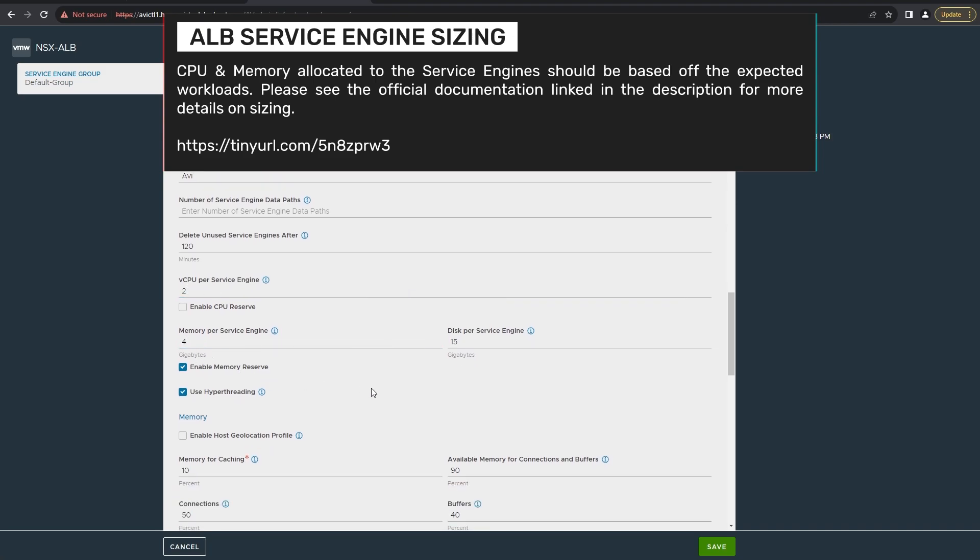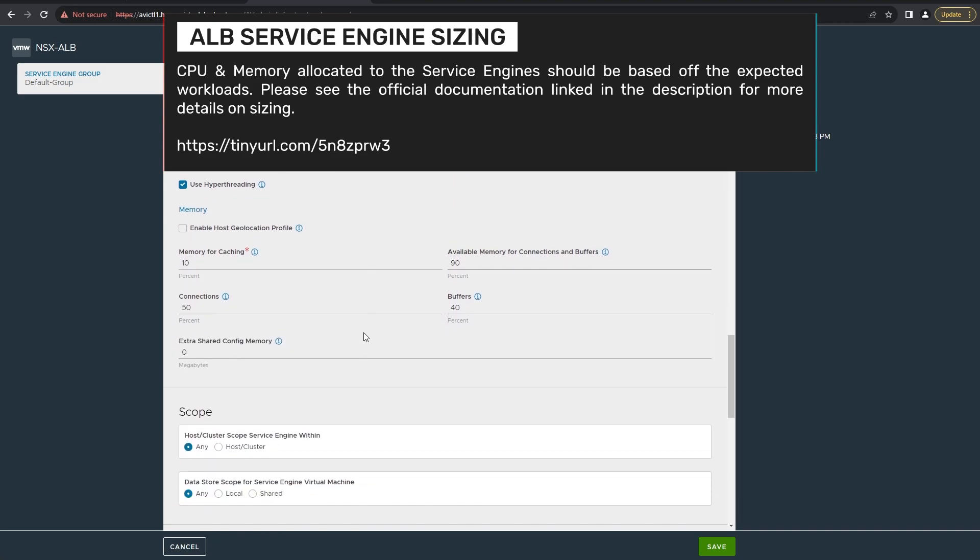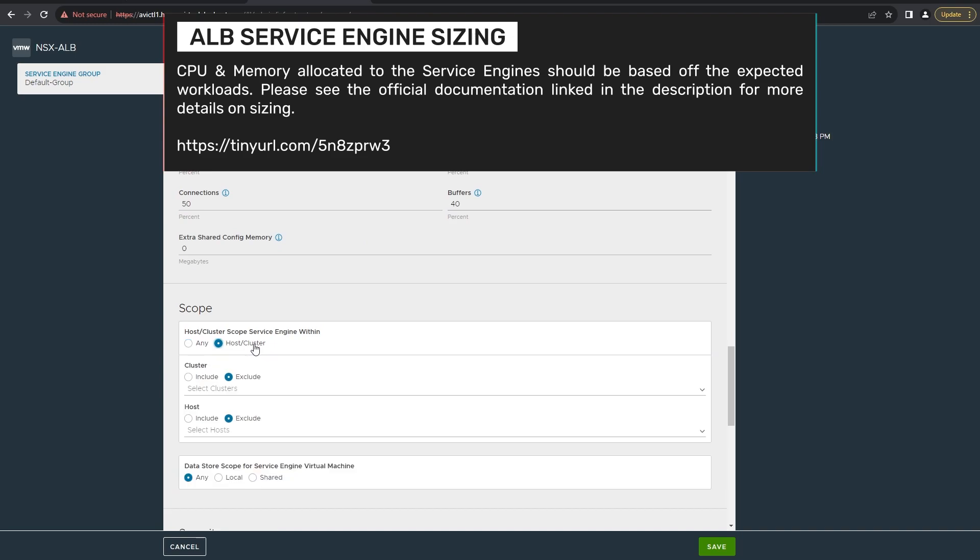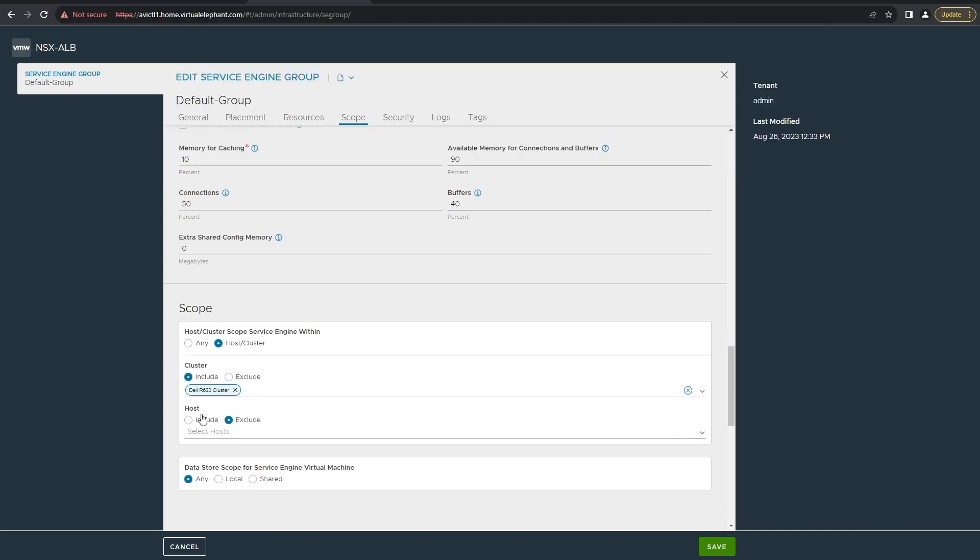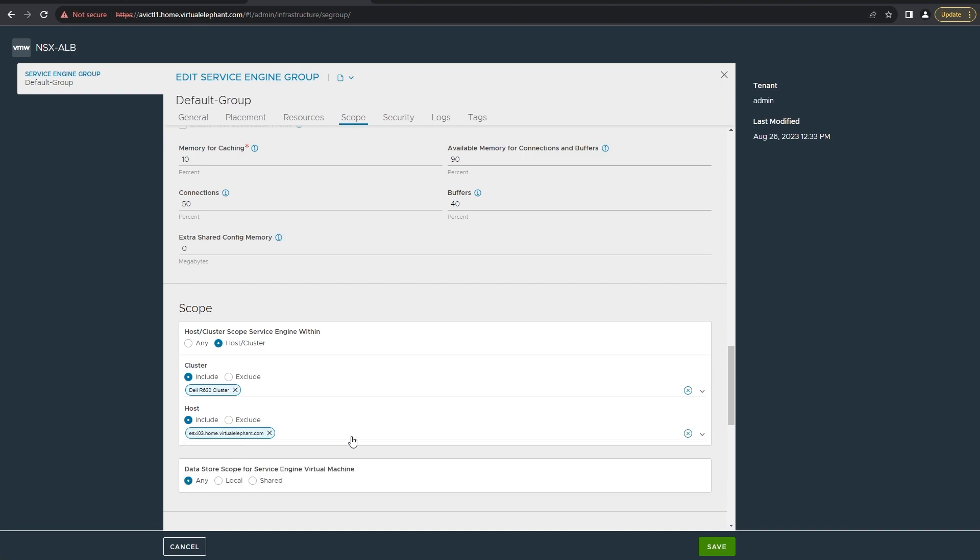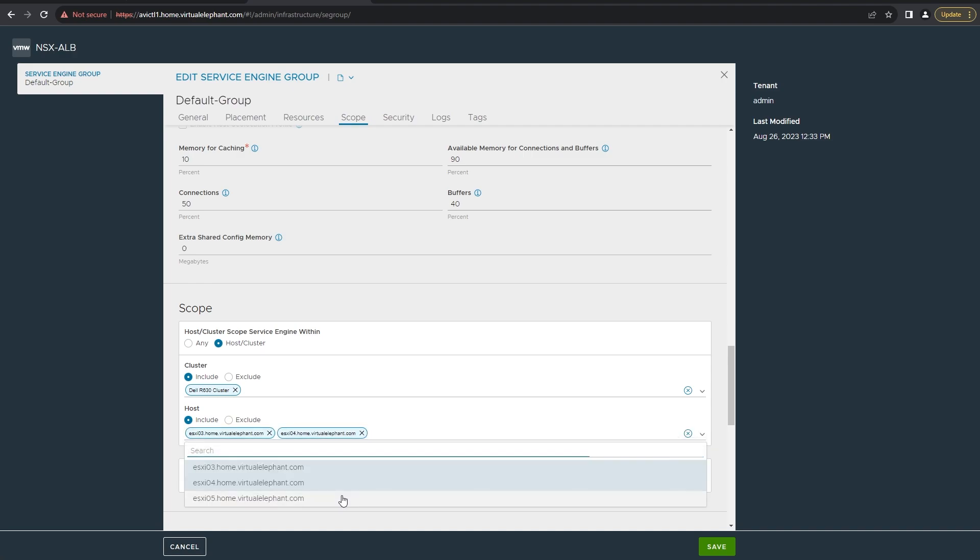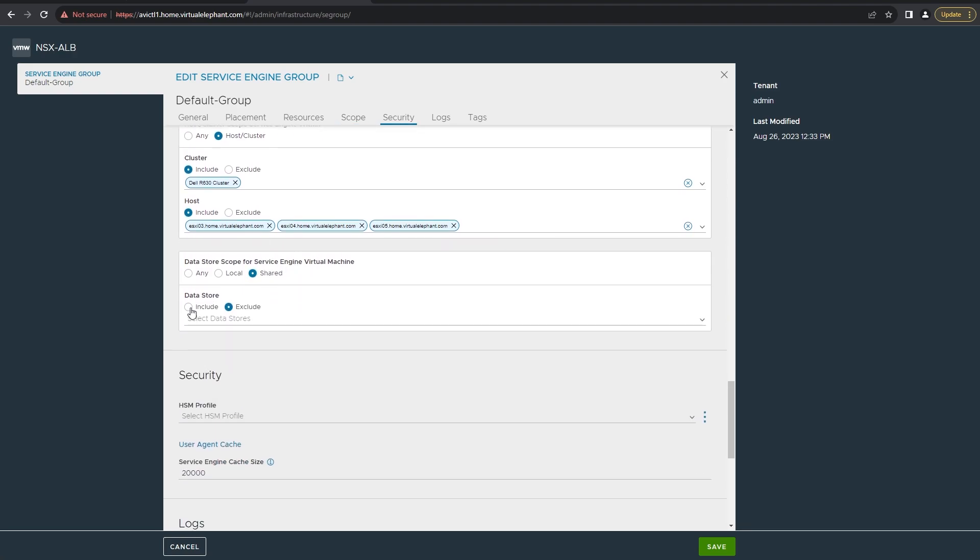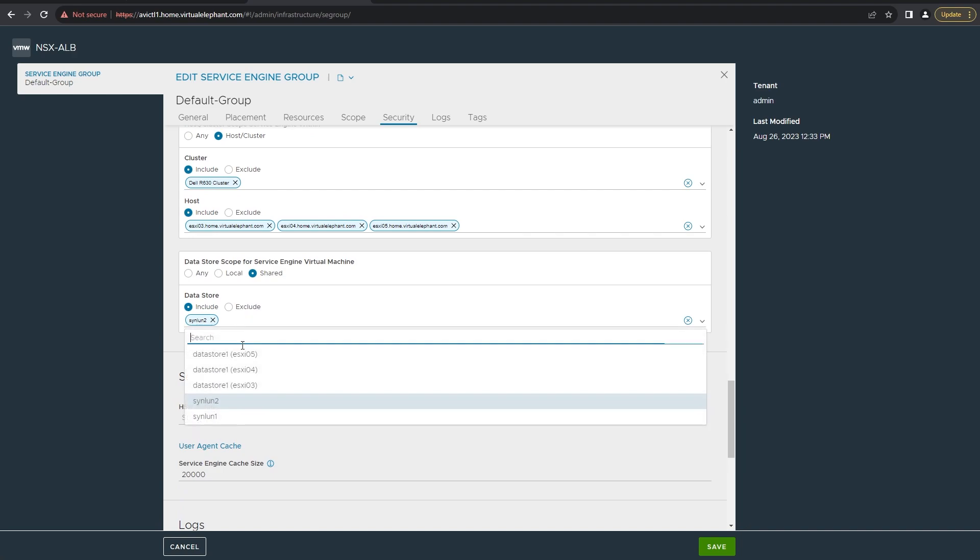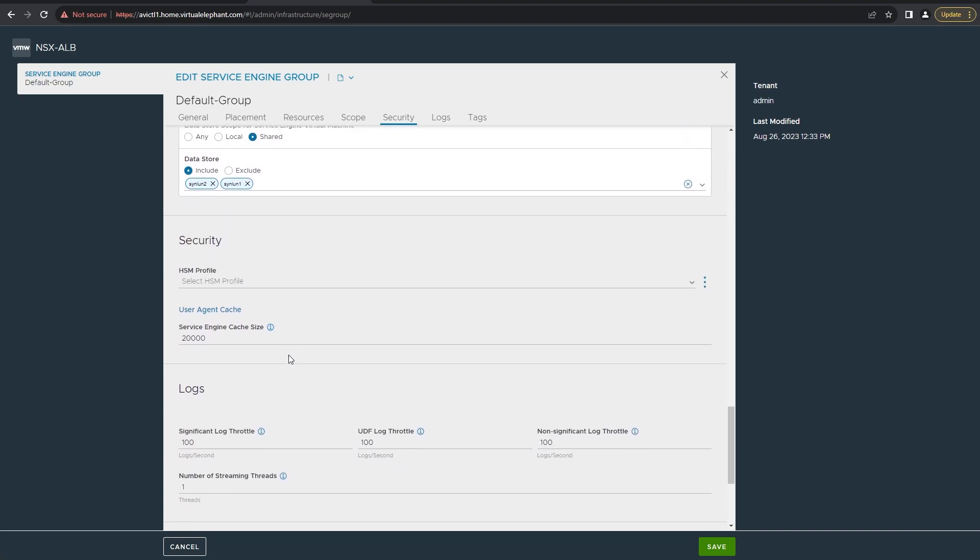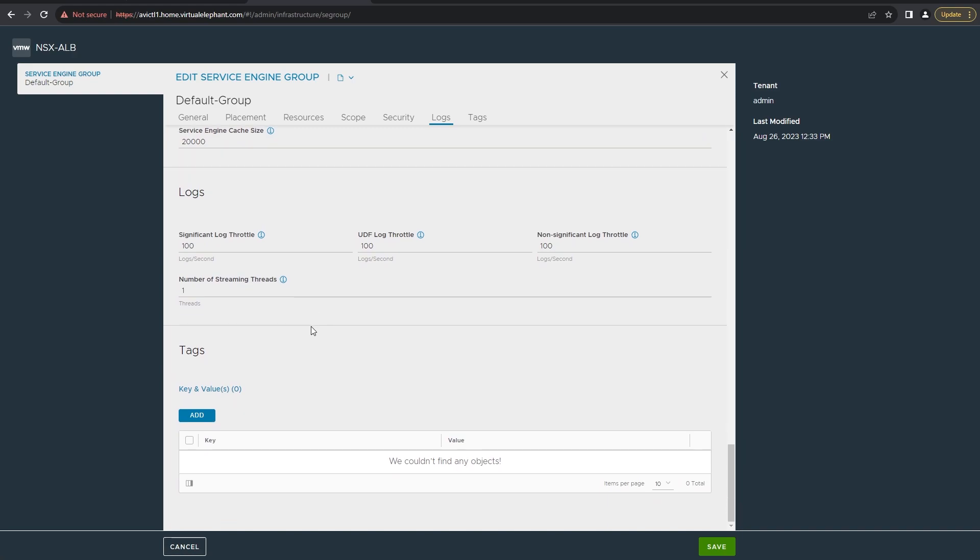From here you select the cluster and the hosts that you want to allow the service engines to be deployed to, and then select the data stores as well. I'm explicit in that I specify an include rule and specify the two LUNs and the three hosts that I have. That's pretty much it. Go ahead and click save and we're all set from a service engine deployment perspective.